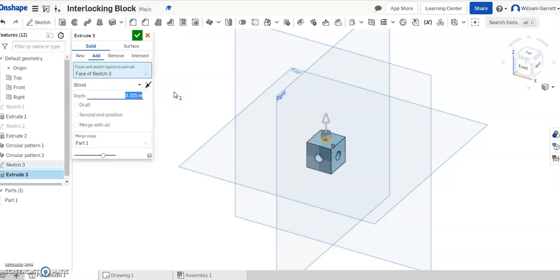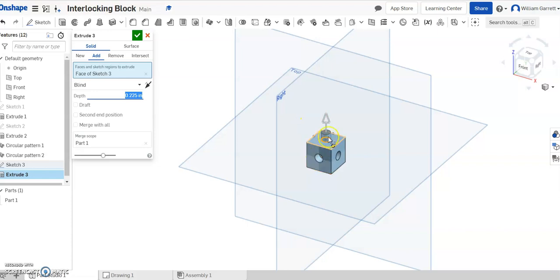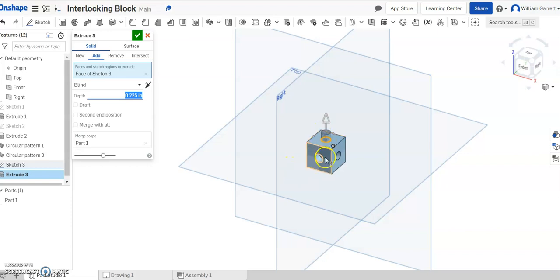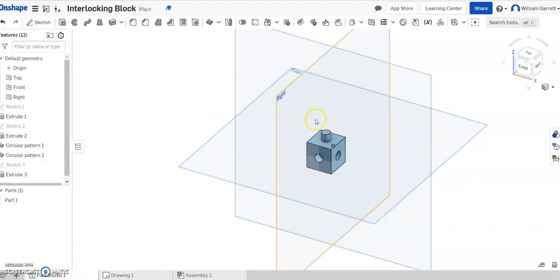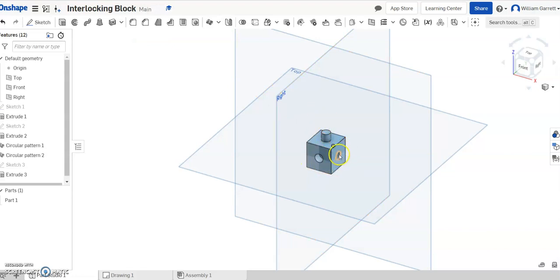Normally, I would make the holes a little bigger than the insertion piece and a little deeper. But because of what we're using this for next, I'll keep it at these sizes. Hit the green check to accept, and that gives us the cube. Sometimes I do fillets on the edge, but we're not going to worry about fillets today. Hopefully this helps you create an interlocking block. Thank you and good luck.